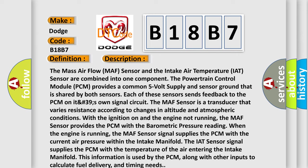The MAF sensor is a transducer that varies resistance according to changes in altitude and atmospheric conditions. With the ignition on and the engine not running, the MAF sensor provides the PCM with the barometric pressure reading.